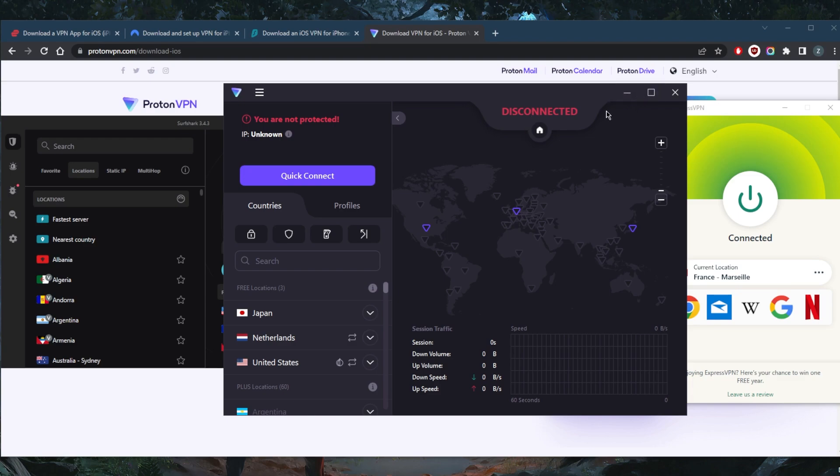So that's it for this video. Again, if you guys are looking for the best free VPN for your iOS, this is definitely the one to go for. Proton VPN is a great VPN. It's pretty secure, it doesn't sell your data like other free VPNs.